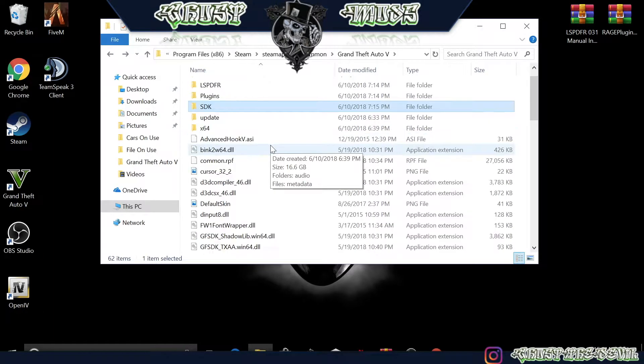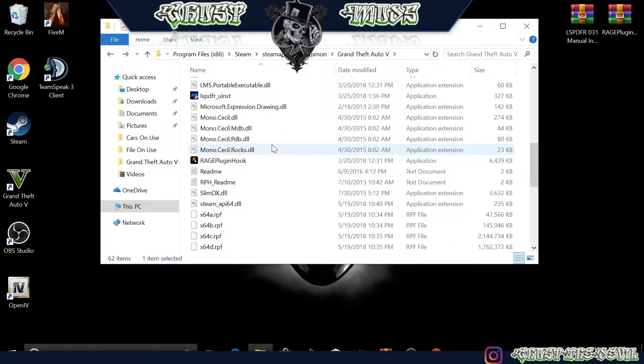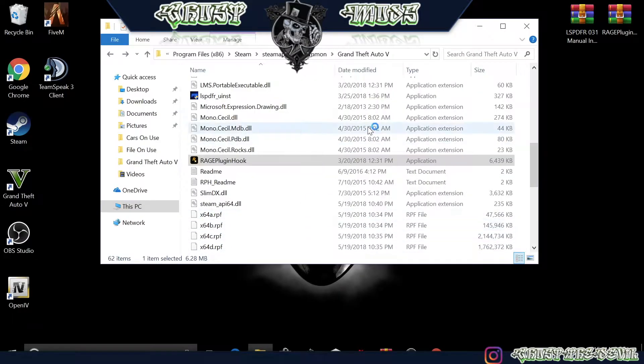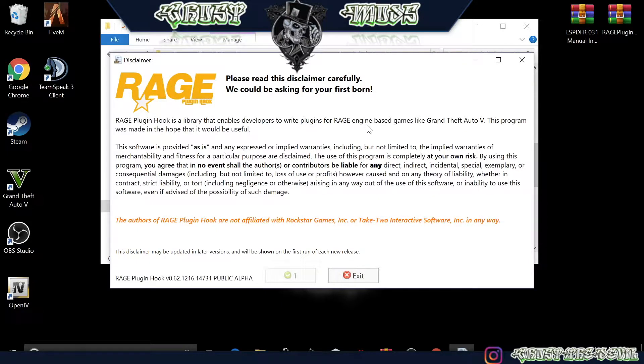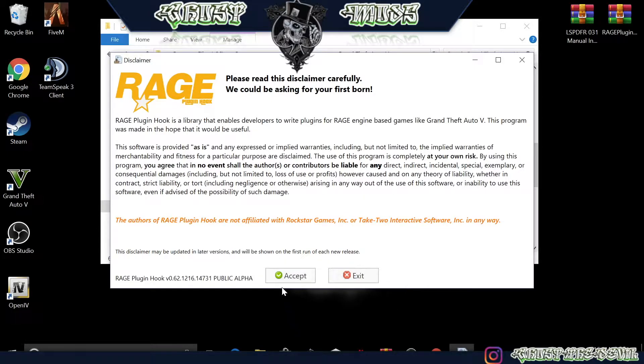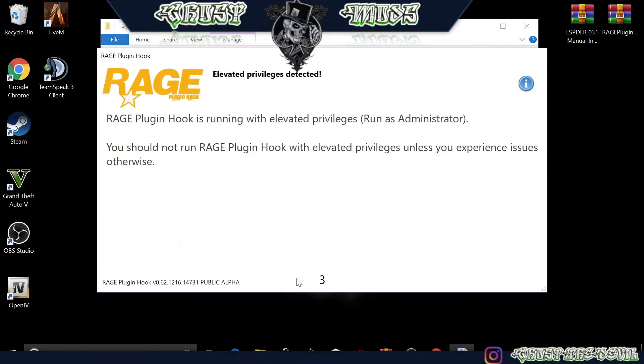Now you're officially done installing LSPDFR and Rage Hook. Let's open up the game. Go ahead and do this one as administrator, click yes when you see the pop-up. Now you're going to see this right here because it's your first time installing Rage Hook. I purposely did it this way so I will do it with you so you can see what you have to go through. Go ahead and click Accept.